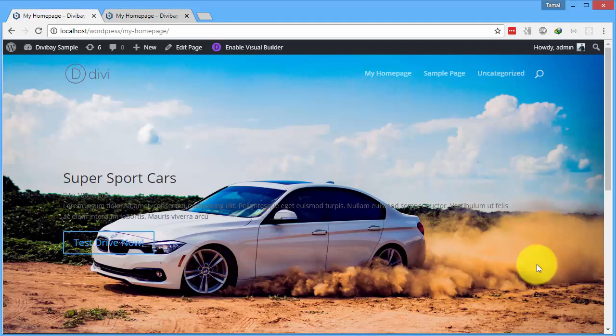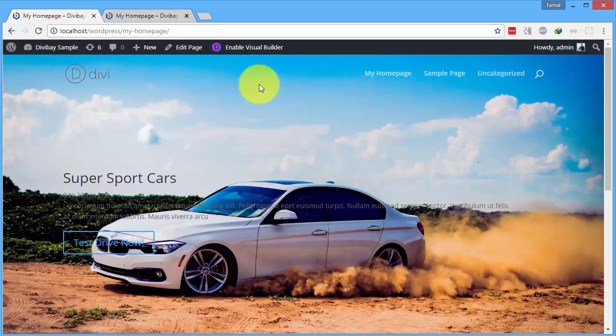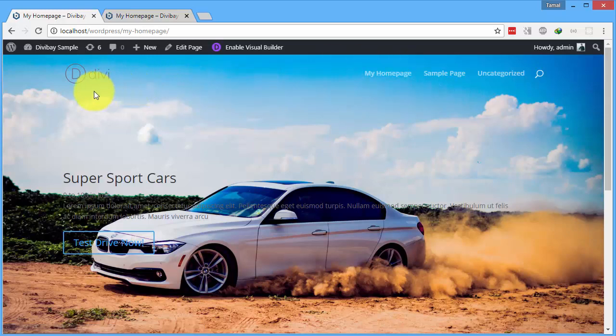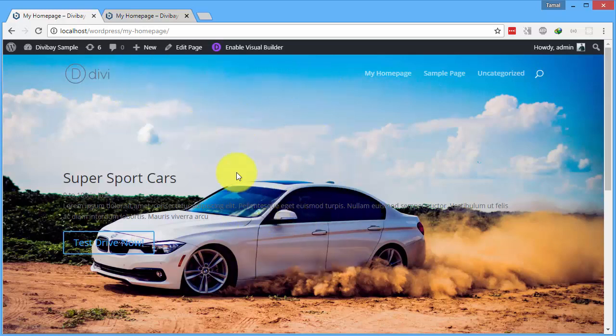In this video, I'm going to show you how you can create a cool transparent header menu in Divi theme. You can see on this page we have a picture of a car.